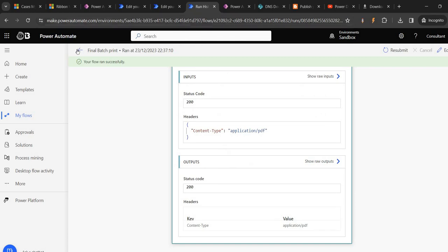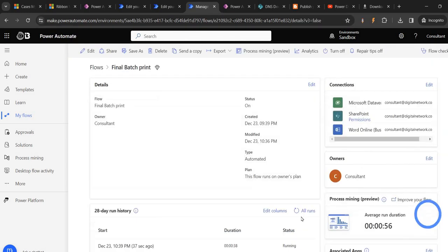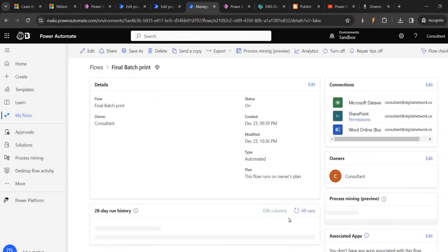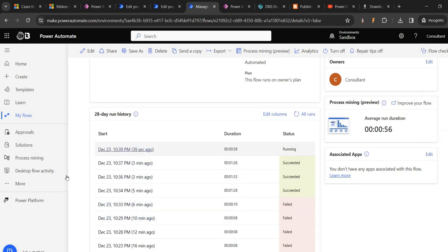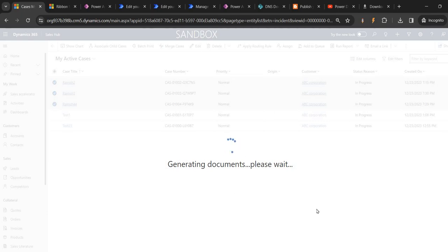Let's check how many flows are running - go back. Right now it is triggering only one flow - that is good. We have achieved what we were doing. But it is still generating the documents - now the main point is we should be able to download the document.